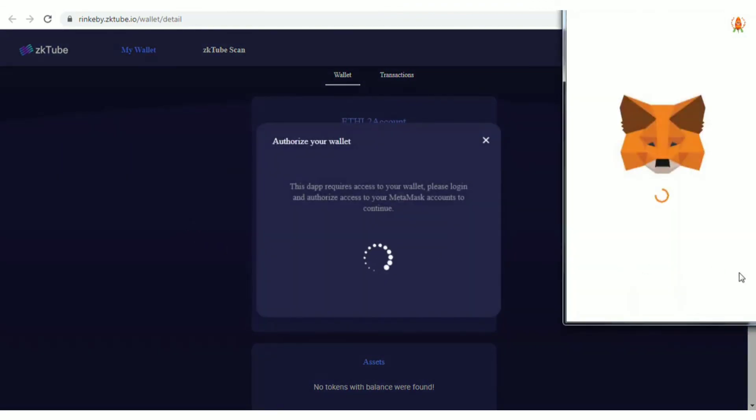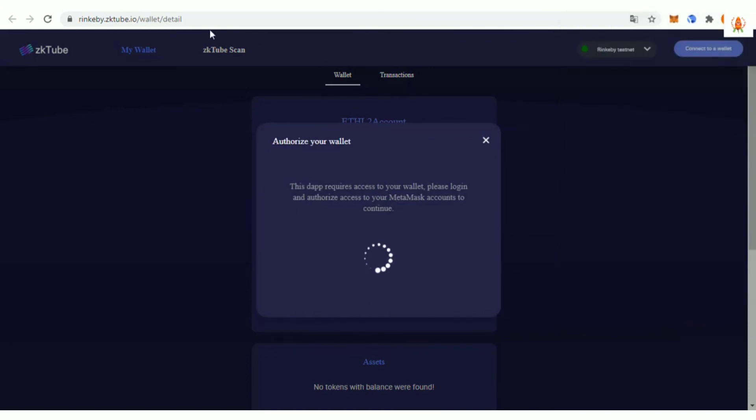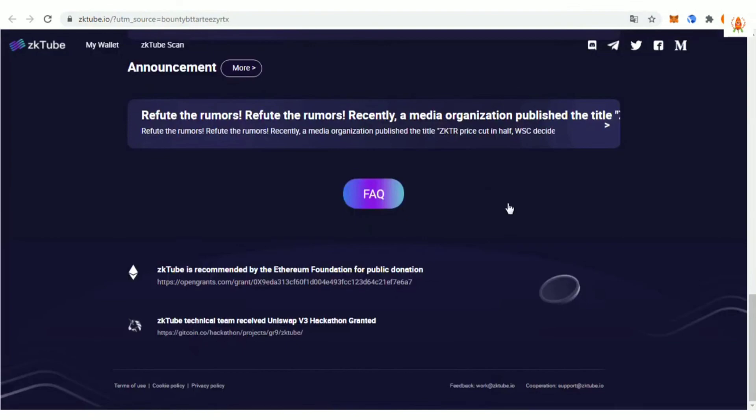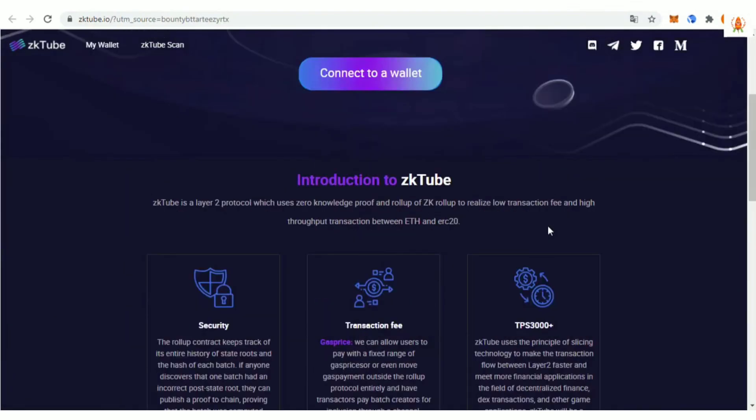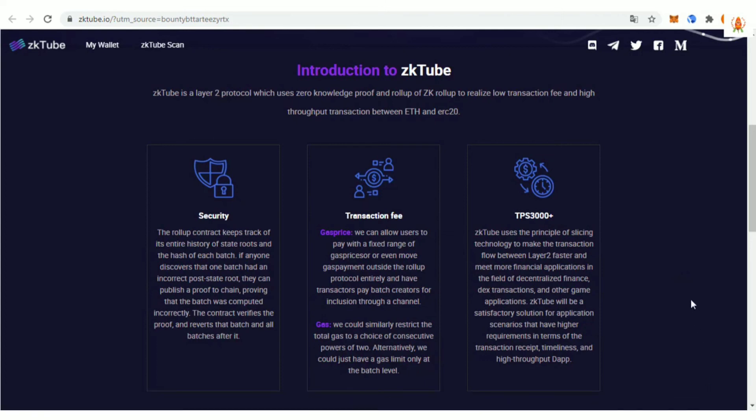According to preliminary estimates of Zktube Labs, this scheme can achieve a staggering TPS 20,000+. It is conceivable that with the launch of the Zktube mainnet and PayTube Wallet, the EthLayer2 ecosystem around Zktube will become more and more mature, with great prospects for future development.